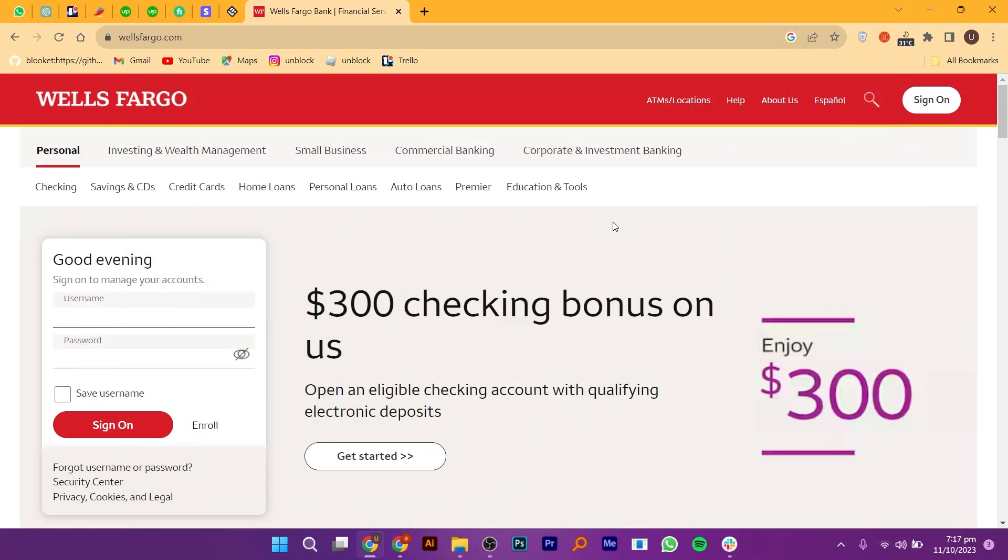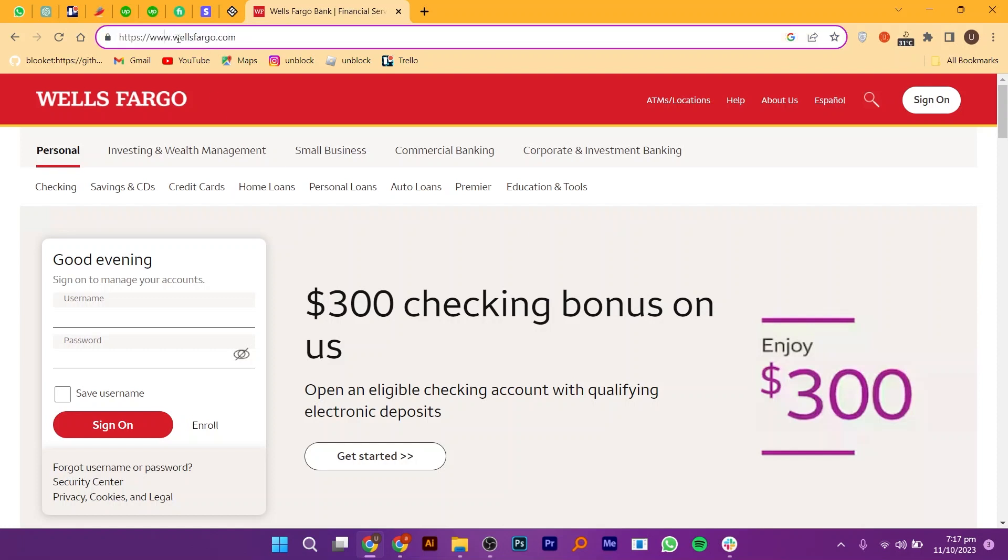Opening a savings account online on Wells Fargo is pretty easy to do. Today I'm going to show you how to do it. Start by opening your web browser and searching for wellsfargo.com.